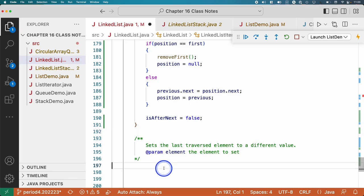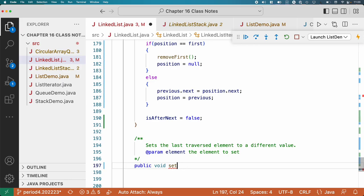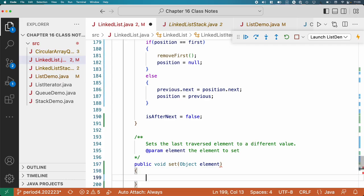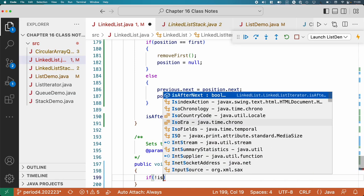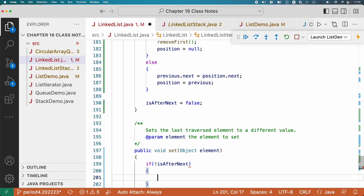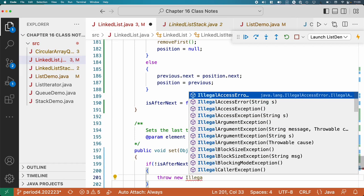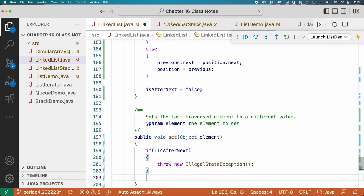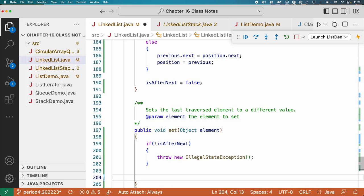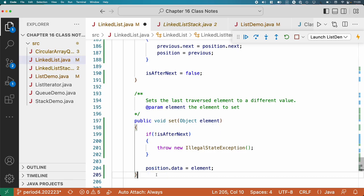We've got one more method — set. Public void set. We're changing the value of the element referred to by the node. We have to make sure everything is valid: if isAfterNext is false, throw a new IllegalStateException. Otherwise, simply say position.data = element. We don't have to fix up any links; we're not changing any nodes, just changing the data referred to by the node.